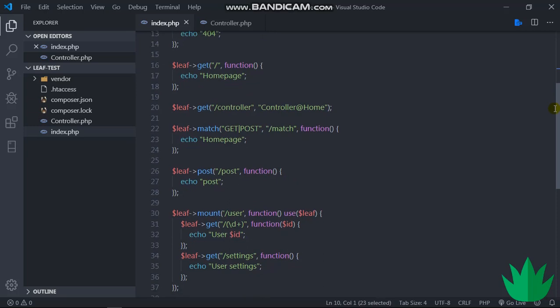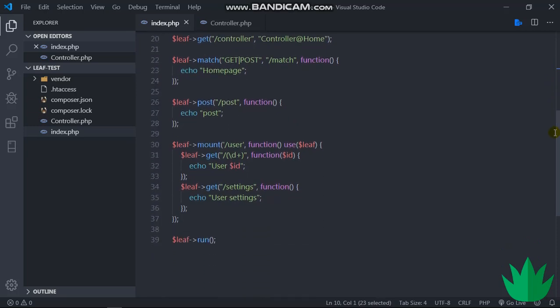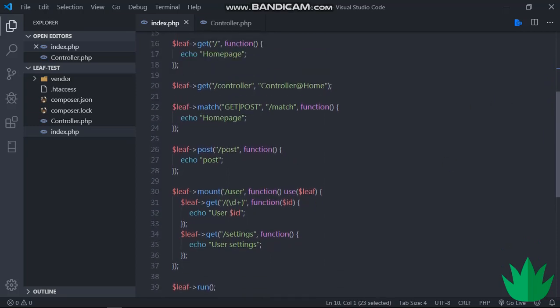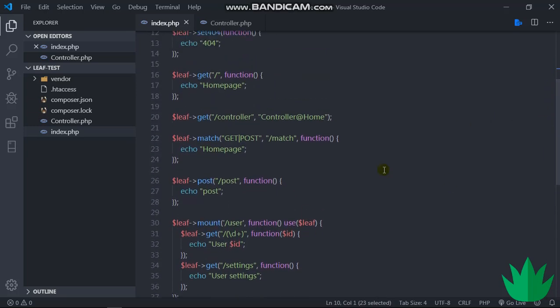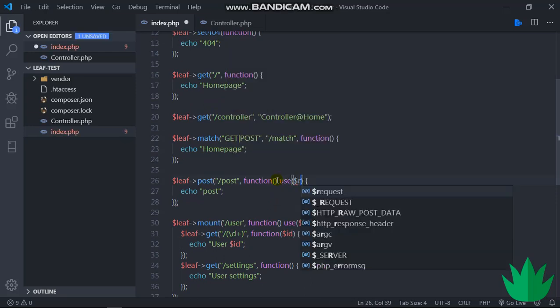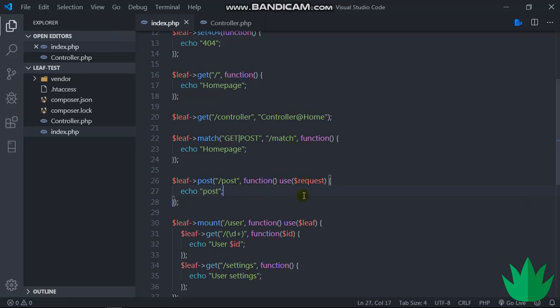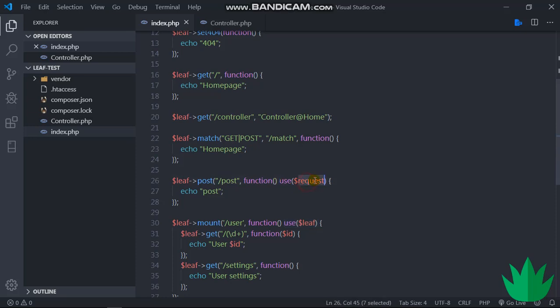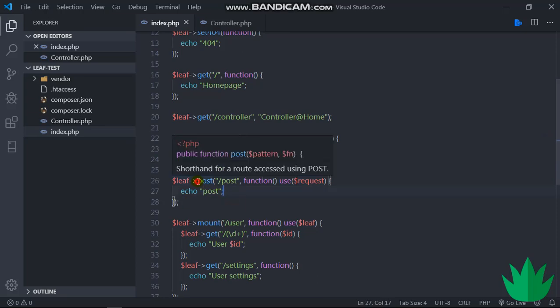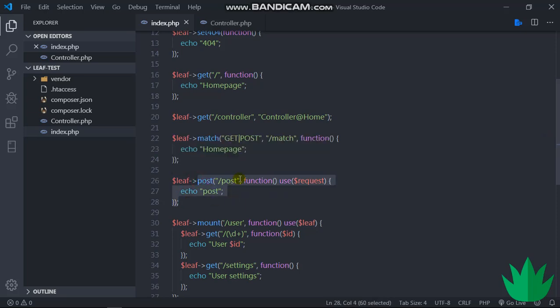So if we want to use it in any of our routes, all we have to do here is say use request. And that's all. You'll be able to use the request in here. That's how working with other libraries is. So I know you saw this here and we said use Leaf. We say use and then we pass in whatever we want to use, whatever we want to be able to use inside our function.